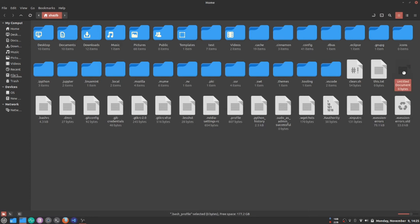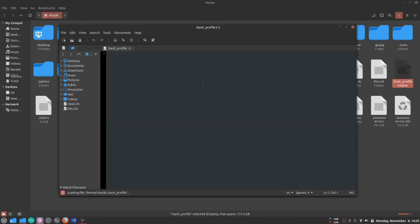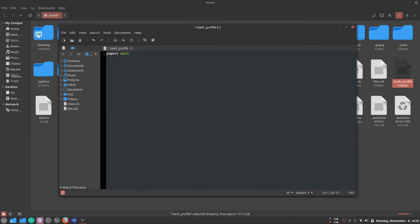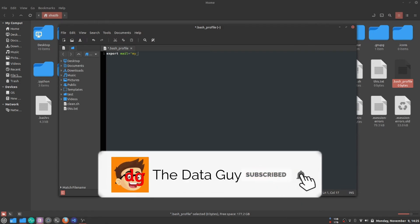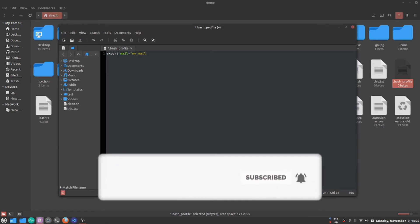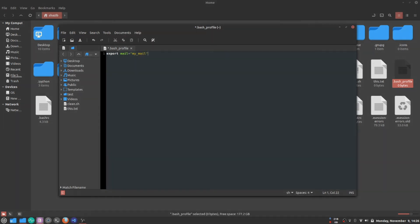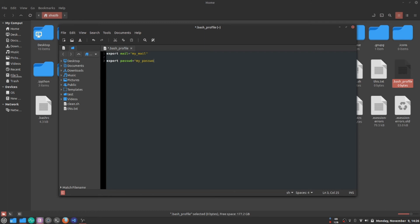The name should be .bash_profile. Open it and write export. Export is used to export an environment variable. Write export MAIL - you can write whatever you want - and an equal sign. Remember not to leave any space in between. Then I'll write my mail. And then export PASSWORD, my password. I'm not foolish enough to write my original password and mail. That's how it's done.